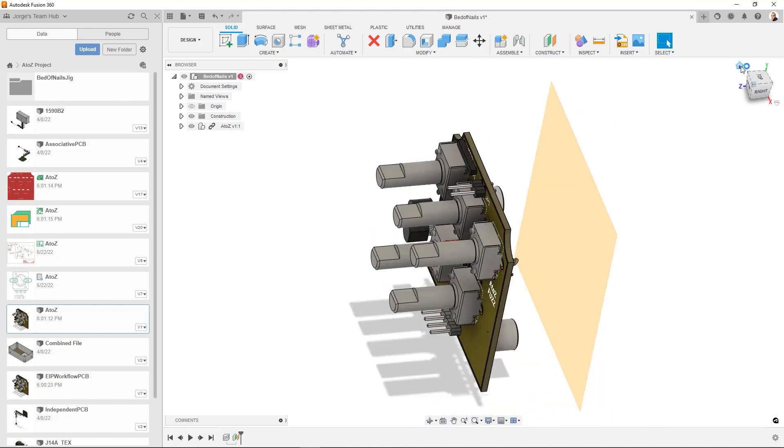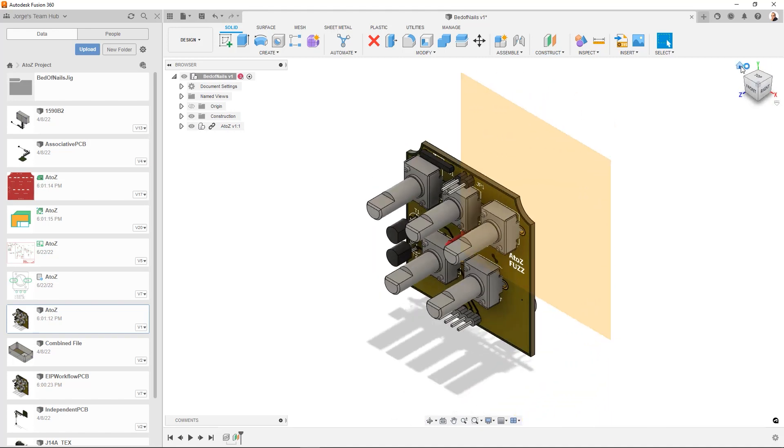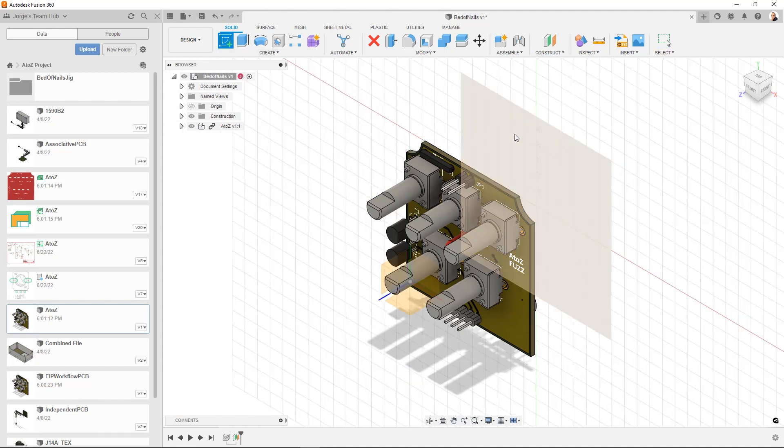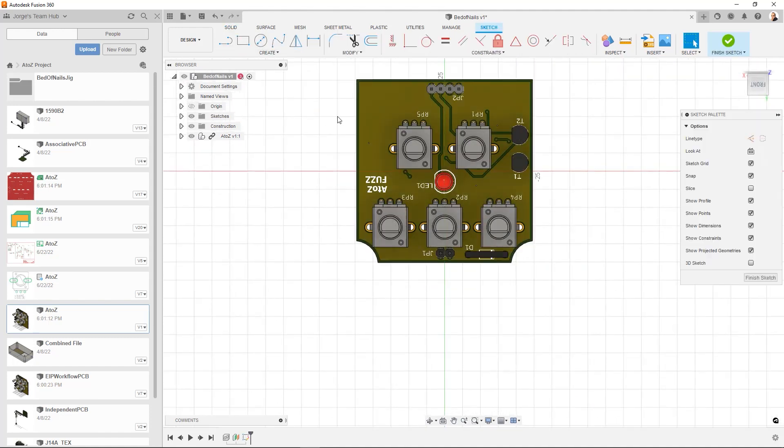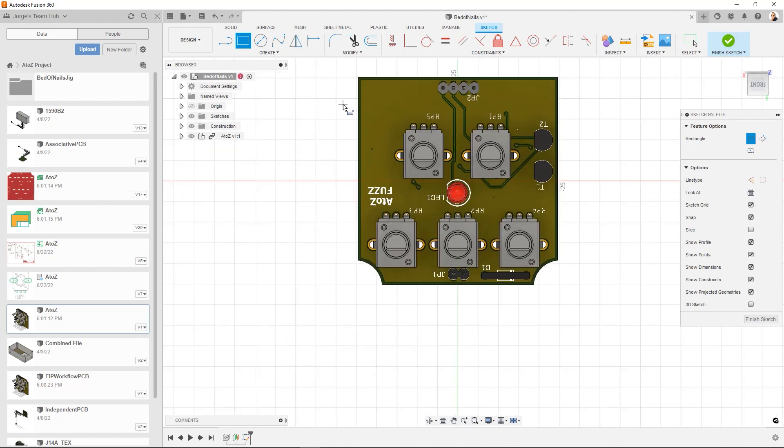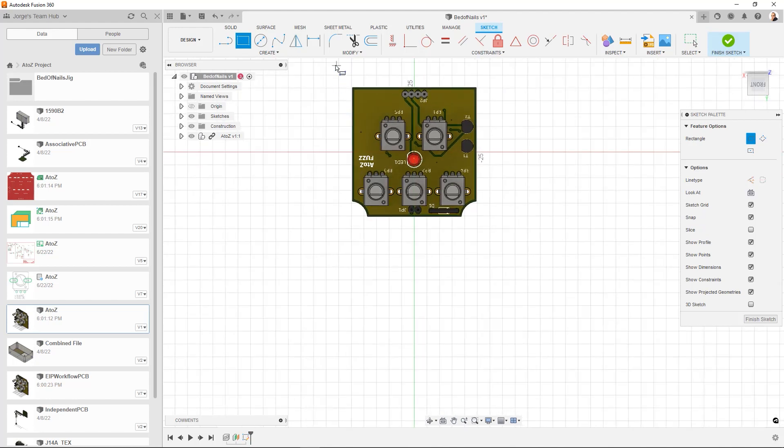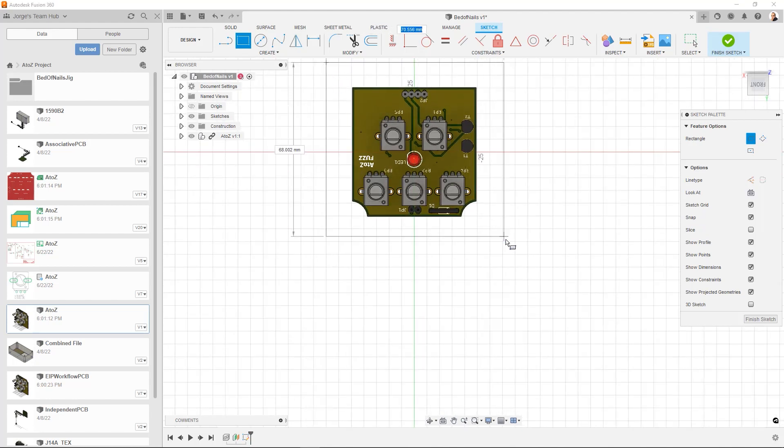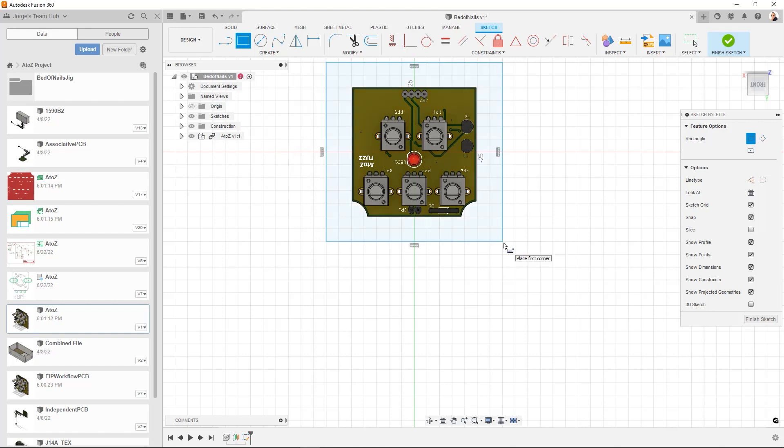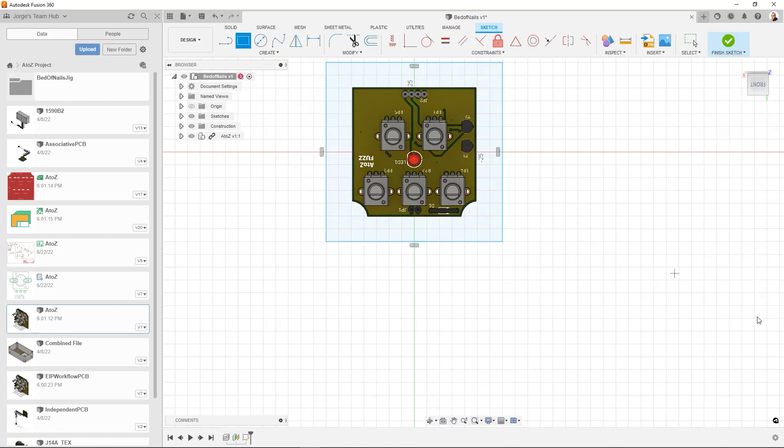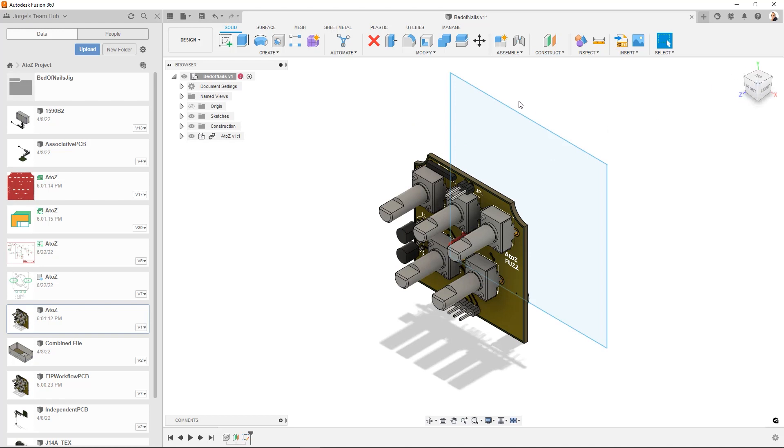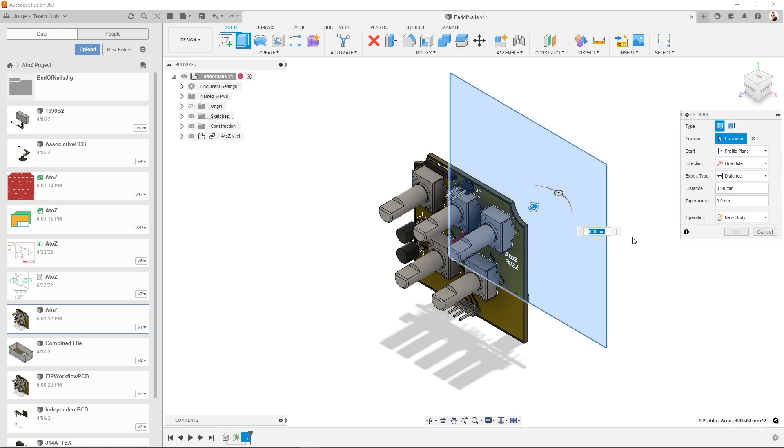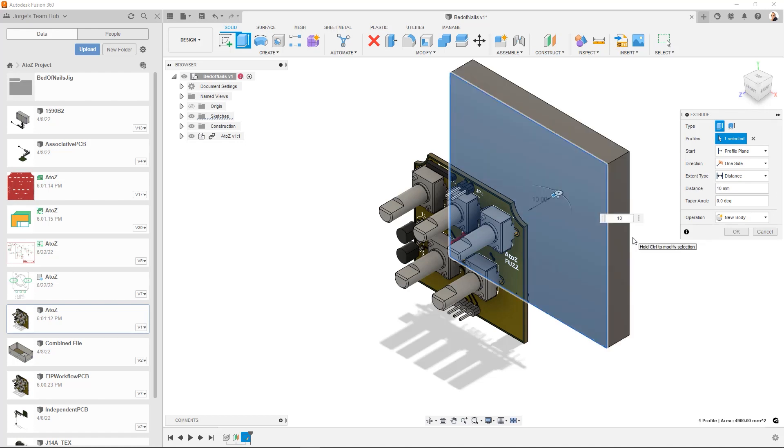Okay, now what we're going to do is we're going to go ahead and draw a sketch. That's good enough. Finish sketch. Let's go ahead and extrude it. Let's say 5, 5 millimeters, 10. Let's do 10. Okay.